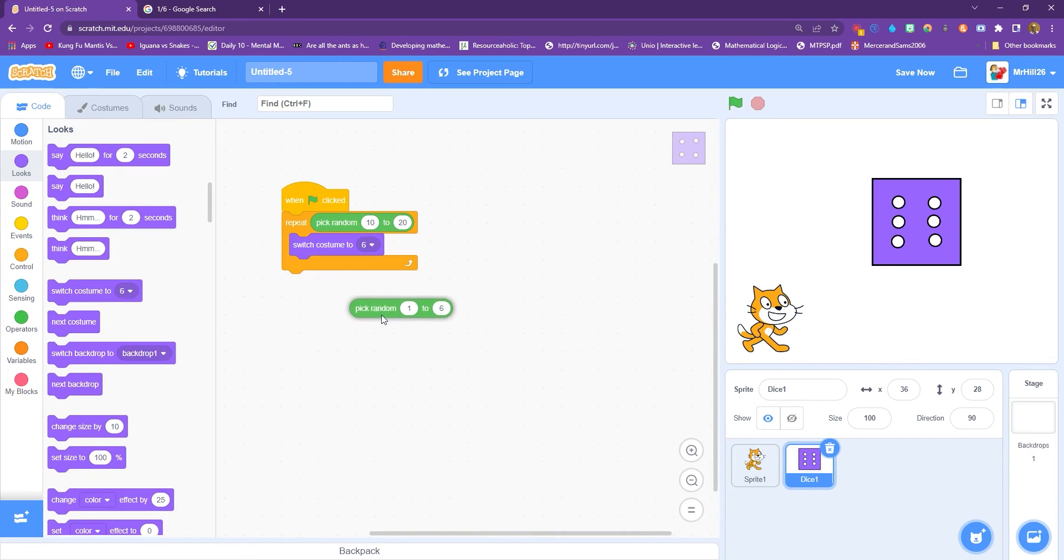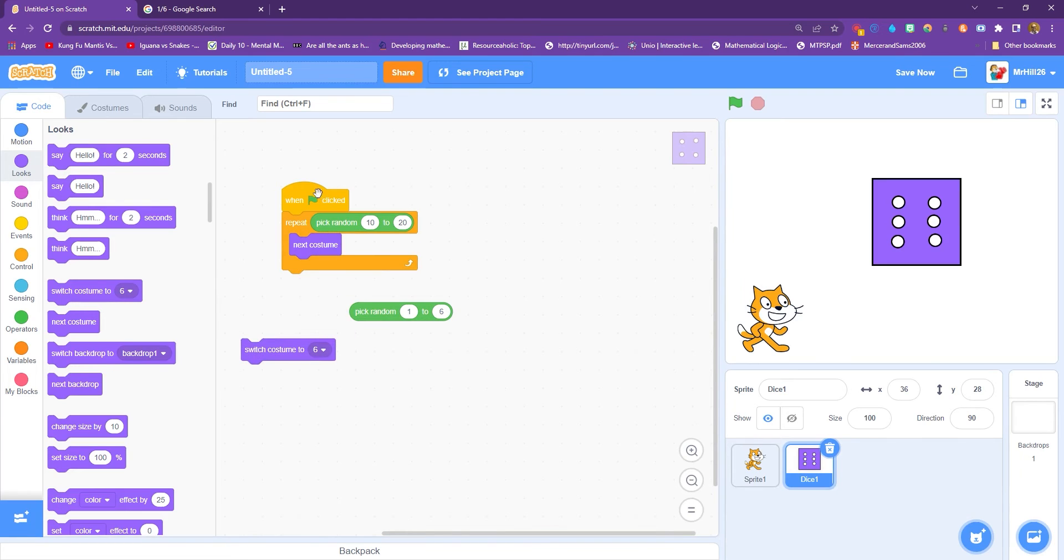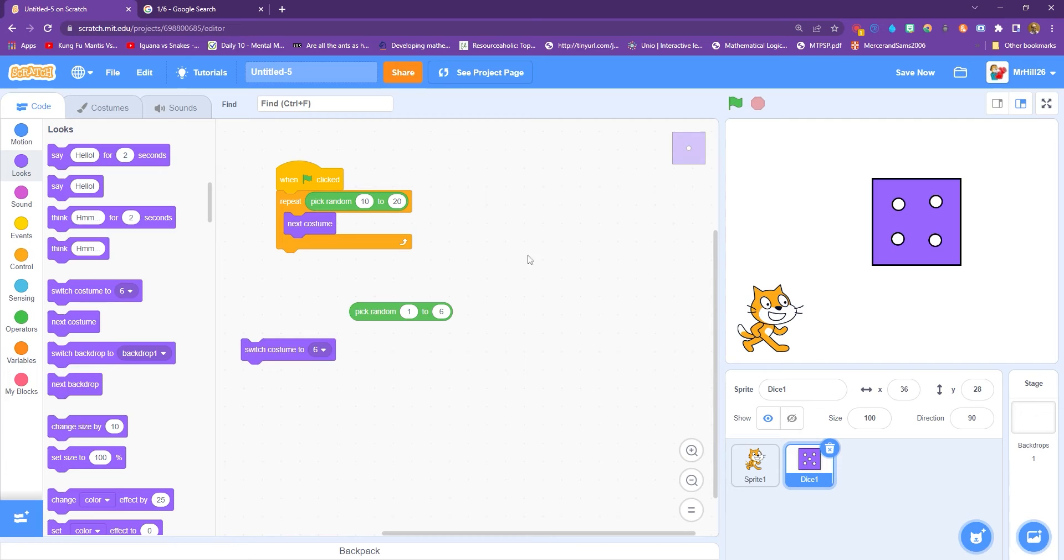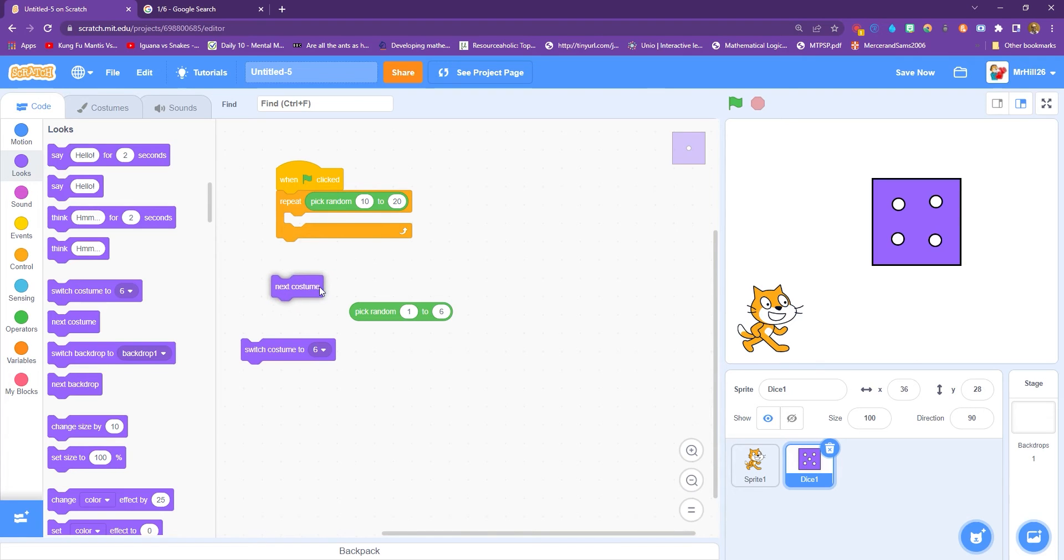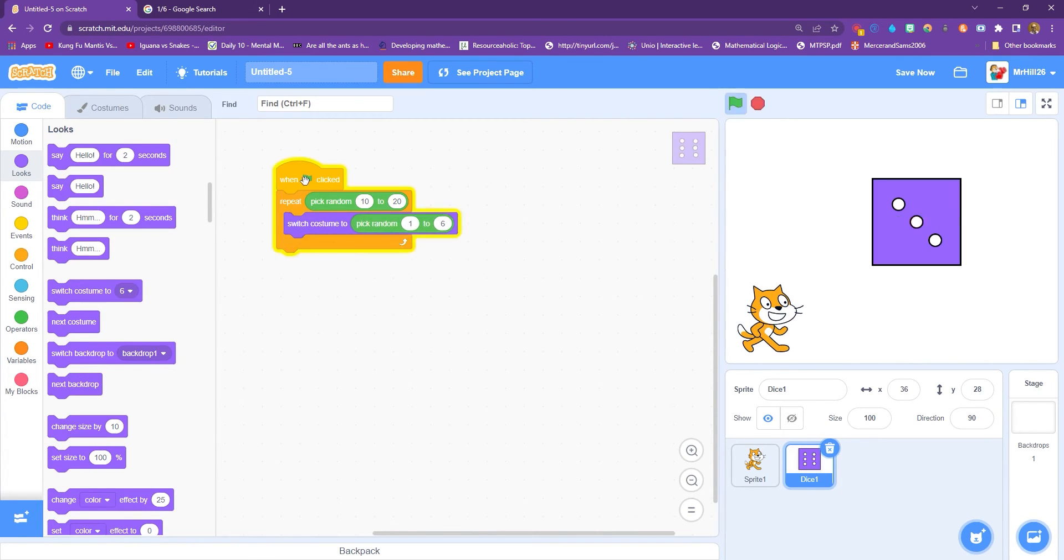If we didn't have this, if we had next costume instead, and it was randomly choosing between 10 and 20, then we are forcing probability slightly, because it's only going to do it between 10 and 20 times. Then you can start talking about modular mathematics and how sometimes it's going to be difficult for a number to appear, and there's going to be better chances for others. So just to make sure it's totally random, we randomly choose a costume as well. So it's not rolling necessarily one to six. It's just going to do it randomly.